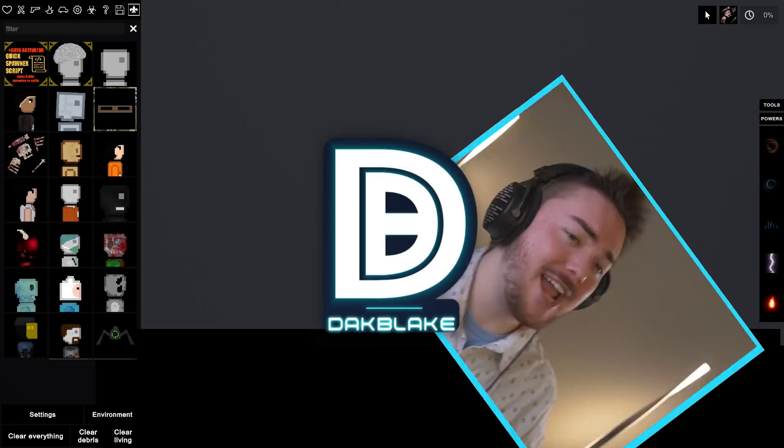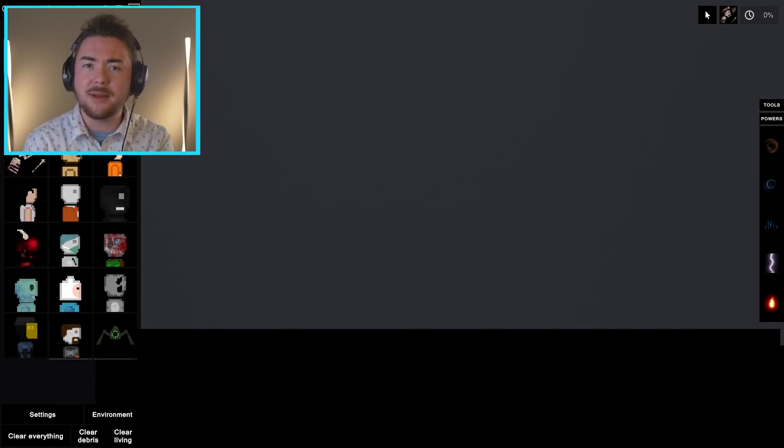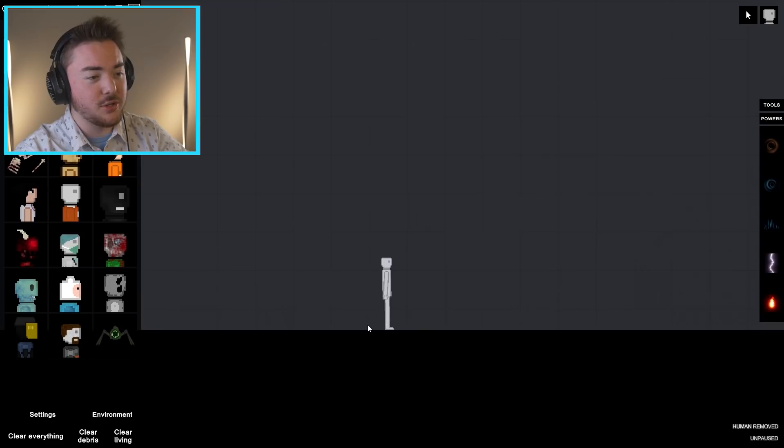What's up dudes? How's it going today? DAKPAK here. We're trying something new and different as we always do. We are combining two different games here today, hello neighbor and people playground, to try to simulate something that we never thought would be possible in the game of hello neighbor.